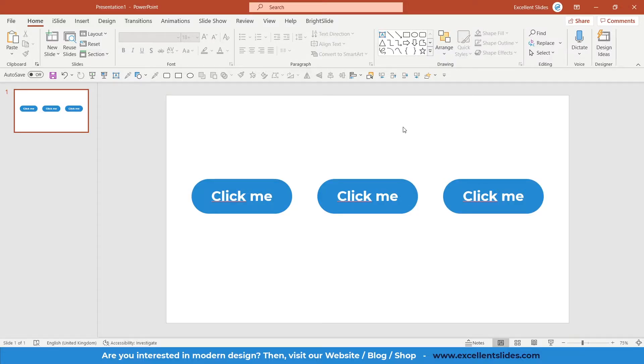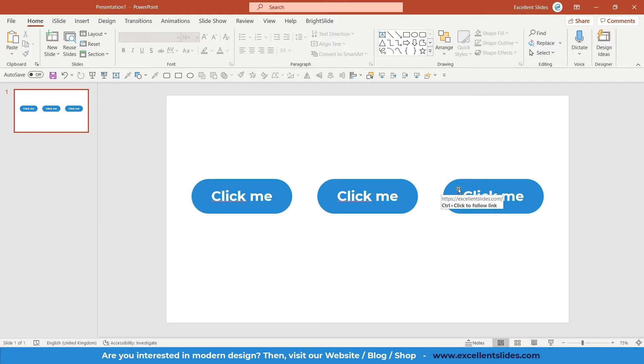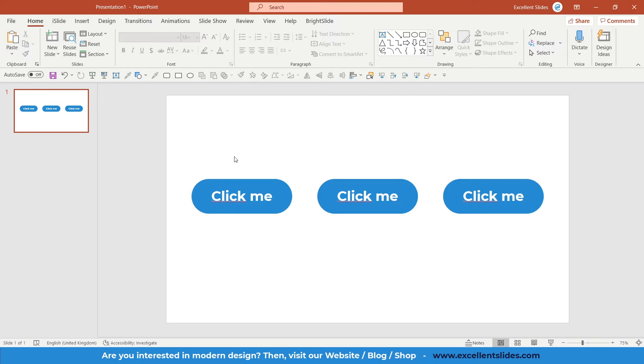In this video, I will teach you how to create fully clickable buttons in PowerPoint. Alright, so let's get started. As you can see on this slide, we have three buttons, and on first view you could think that they are the same, but I will show you the difference.